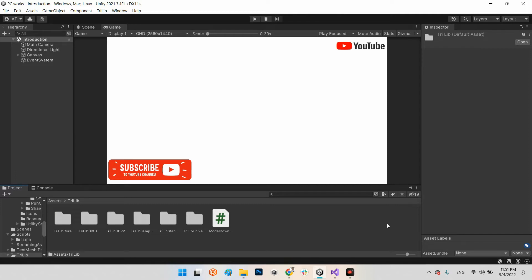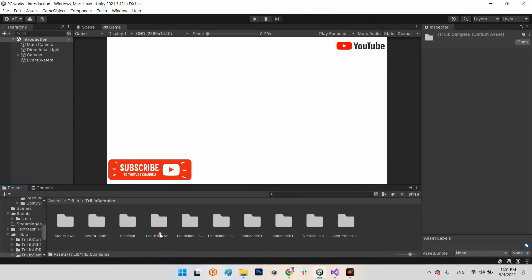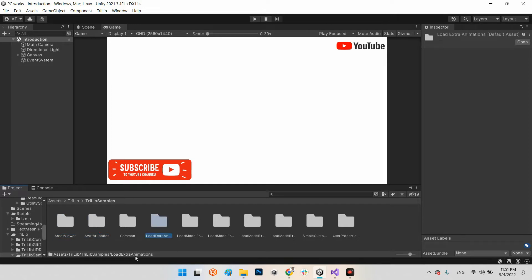Maybe the best one is TriLib Samples. As you can see it has Asset Viewer, Avatar Loader, Load Extra Animations. So we can import a 3D model even which has animation.